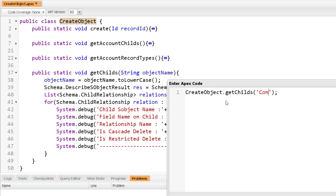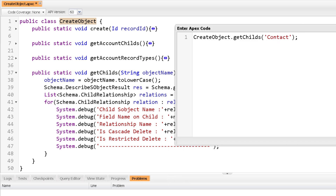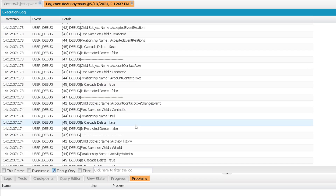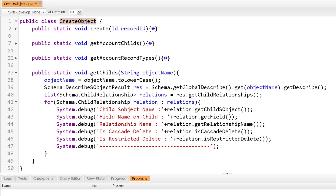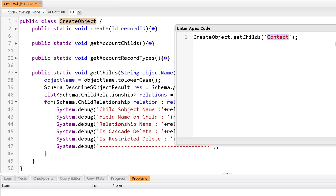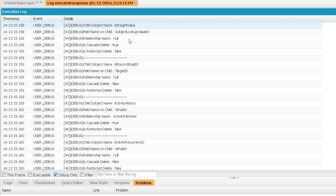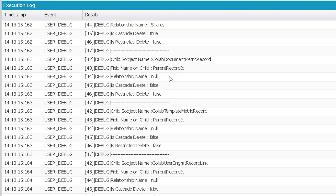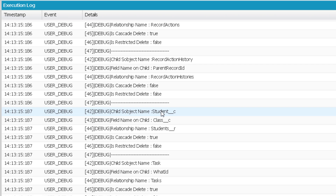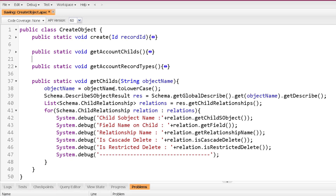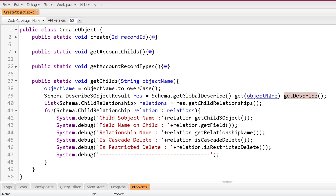If I call GetChilds passing 'contact', it returns all child relationships of Contact — the proof is that the field name on the child is ContactId. Passing a custom object like 'classroom' returns its children: Student is a child of Classroom, with field name 'Class' and relationship name 'Students__r'. Using GetGlobalDescribe we've built a method that dynamically creates an SObjectType and fetches the metadata description of any object. That marks the end of this video — see you soon in the next video, thank you and take care.